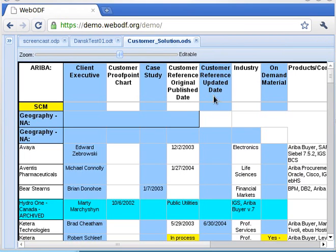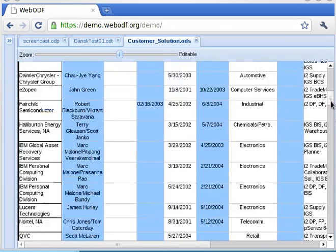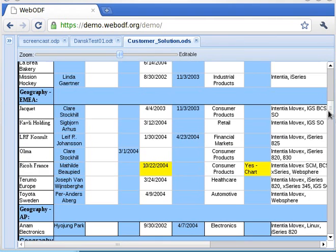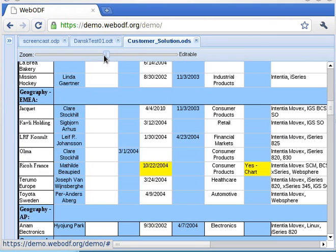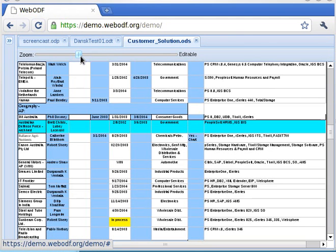Spreadsheet support is there, albeit rudimentary. Currently all sheets are shown below each other. Styling of cell contents is looking good. Formulas are not supported yet, but there is a suitable JavaScript library that can be used for this. Editing also works, and zooming works.